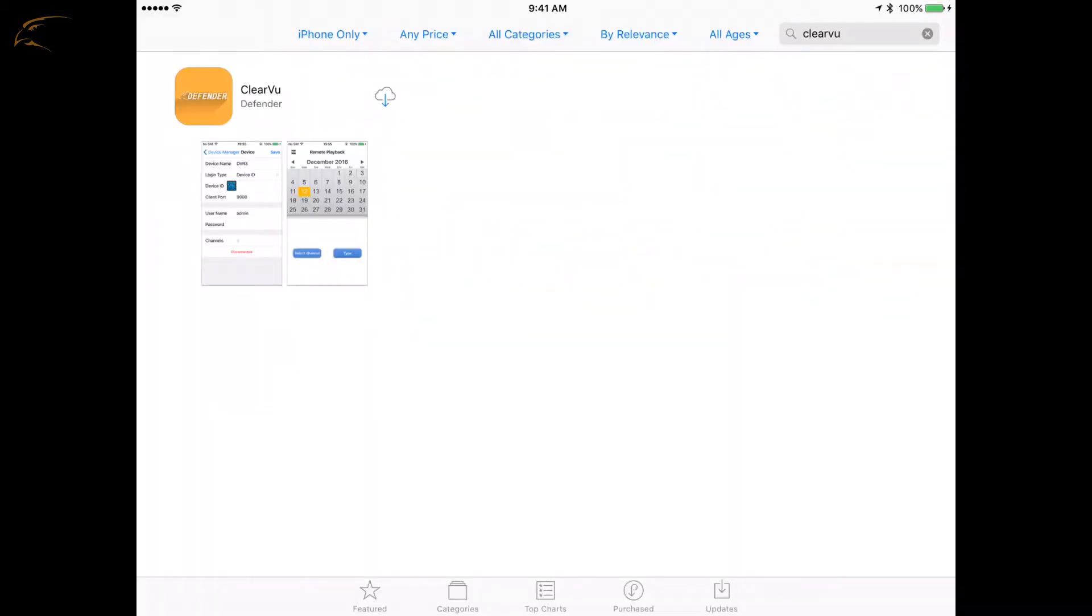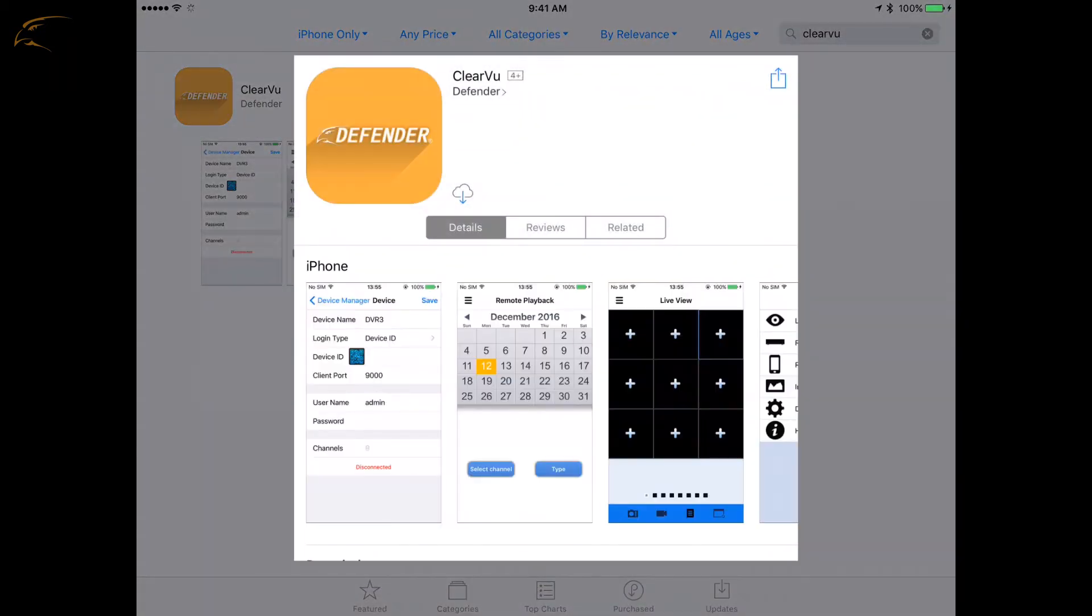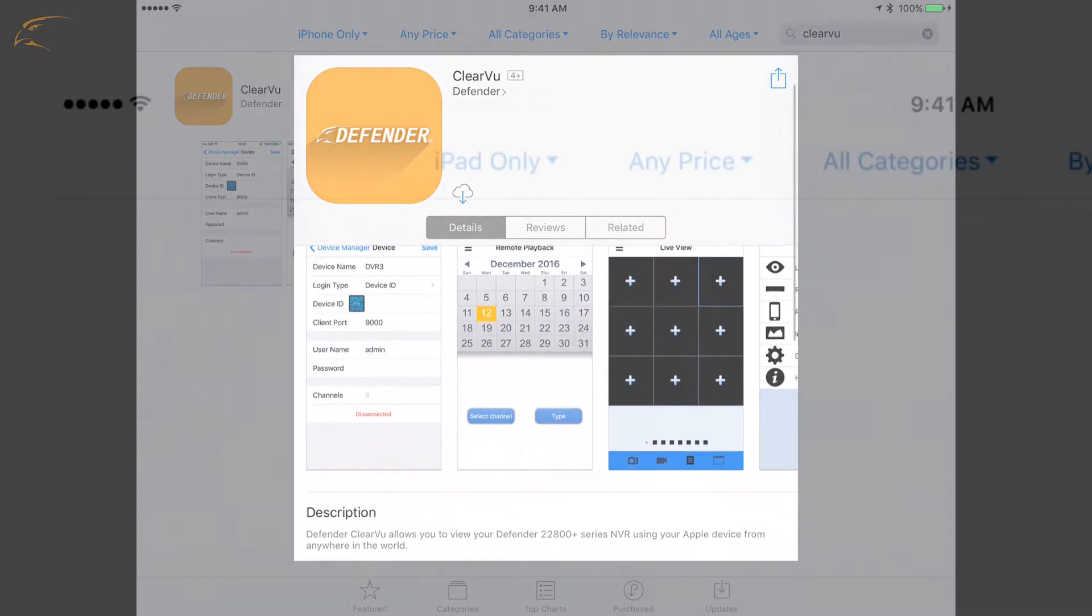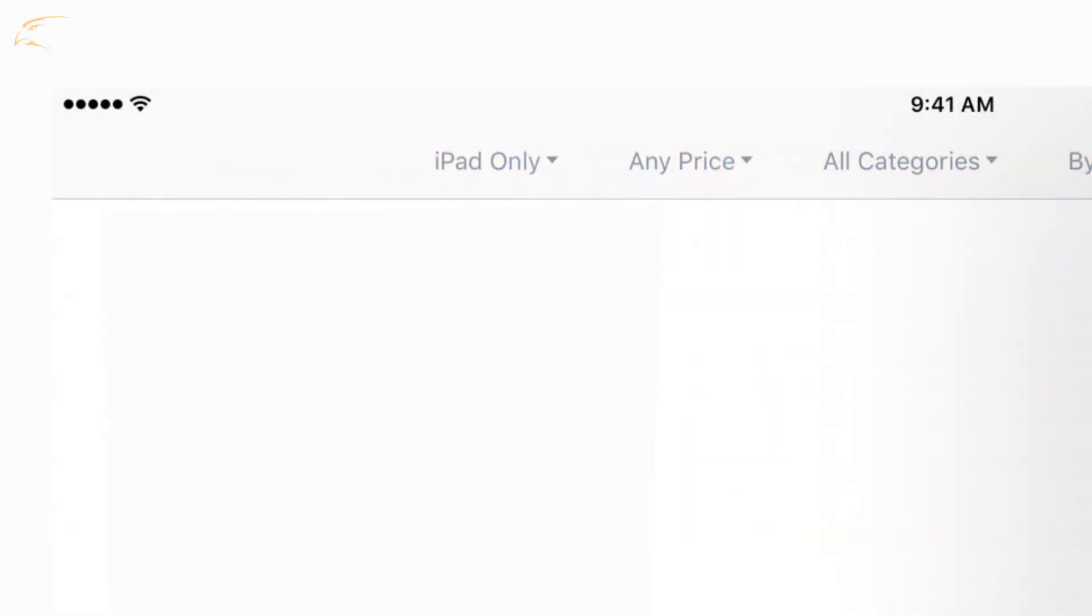For older models, please download the Clearview app. It may be necessary to download the smartphone version of the app as there is no tablet-specific Defender HD app.